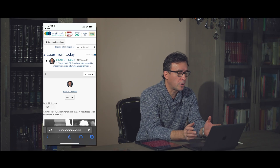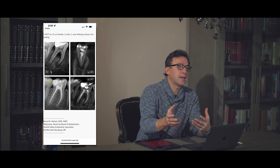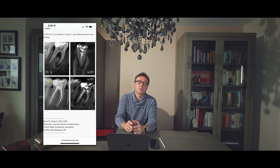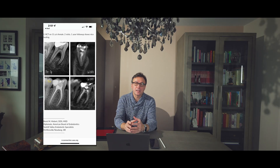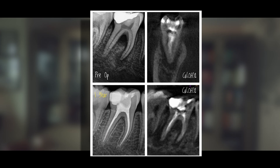I recently responded to a post of a case on the DAE connection by a very good endodontist, Brett Heber. Brent's case was of a young female patient who had root canal therapy in his office. This patient had a large furcal lesion, the tooth was necrotic — a lower molar — and Brent did a case of calcium hydroxide therapy and then filled the tooth.